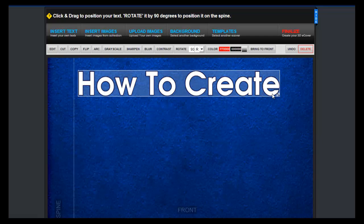When resizing the text, you will notice that it is constrained to its original proportion. In cases where you don't want this to happen and want to resize it to odd sizes, just hold Shift while resizing.